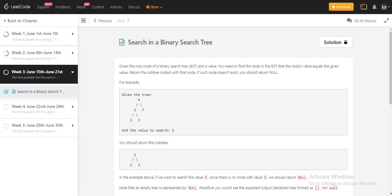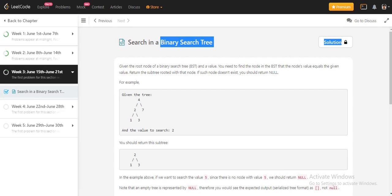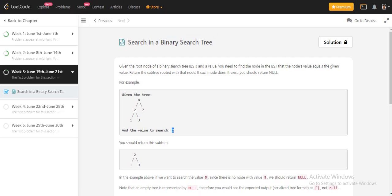So guys, in this problem, this is a LeetCode problem where they have given us a binary search tree. They have given one value that we have to search in this binary search tree. They have given the BST and one node which we have to search in the BST.